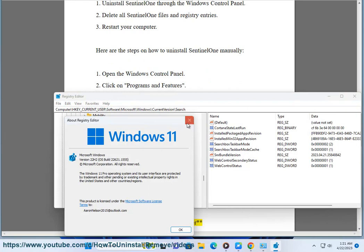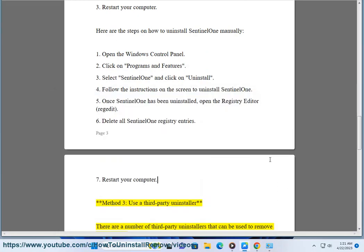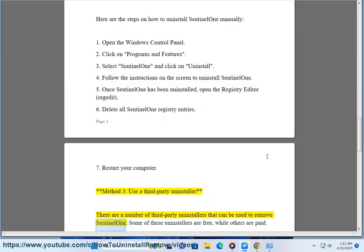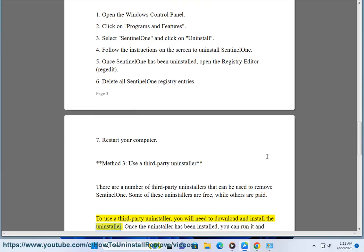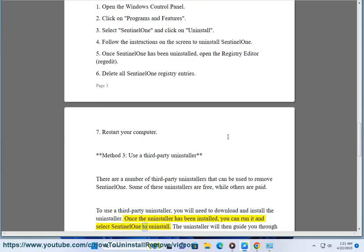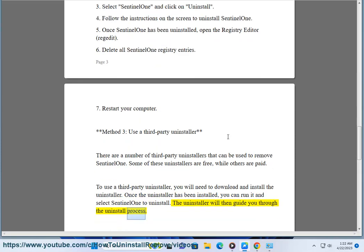Method 3: Use a third-party uninstaller. There are a number of third-party uninstallers that can be used to remove SentinelOne. Some of these uninstallers are free, while others are paid. To use a third-party uninstaller, download and install it, then run it and select SentinelOne to uninstall. The uninstaller will guide you through the uninstall process.